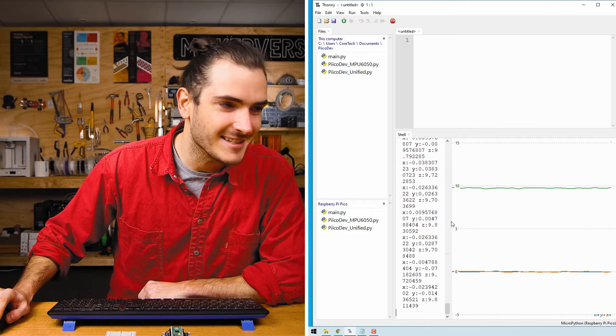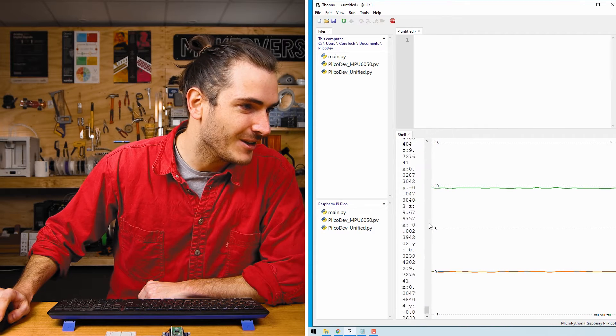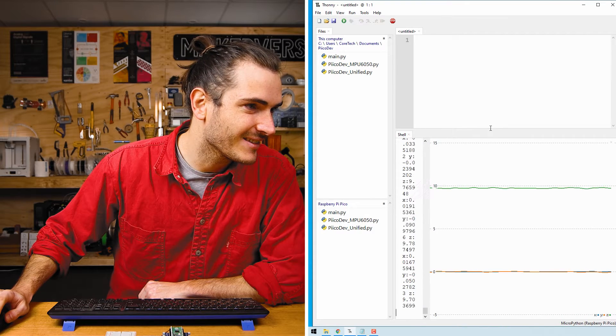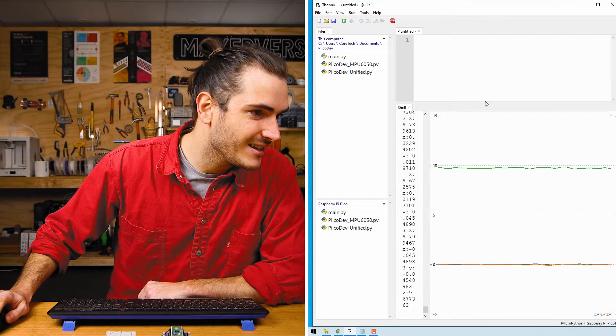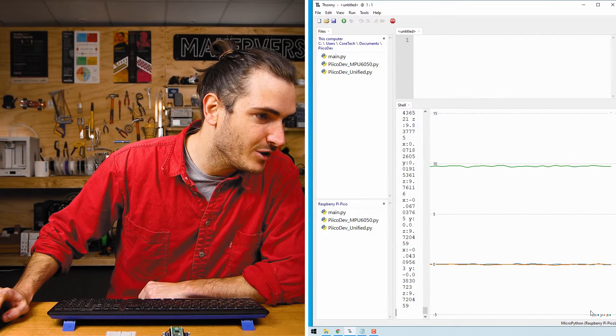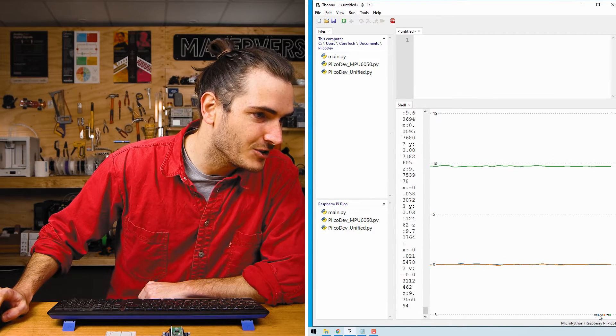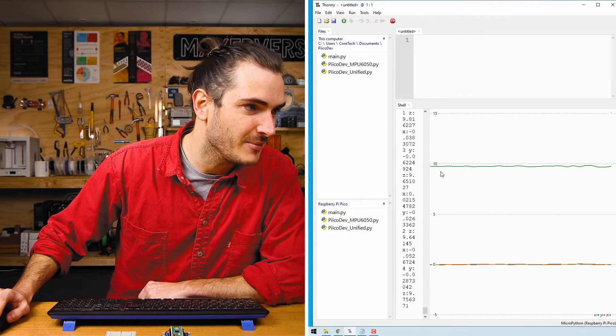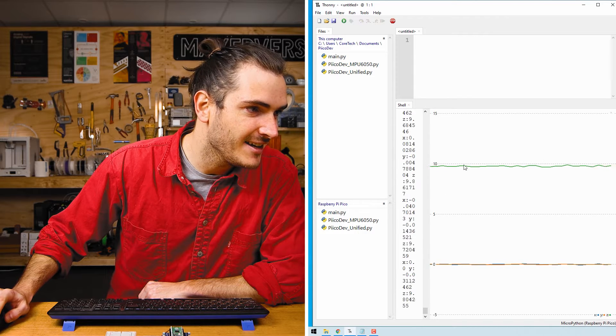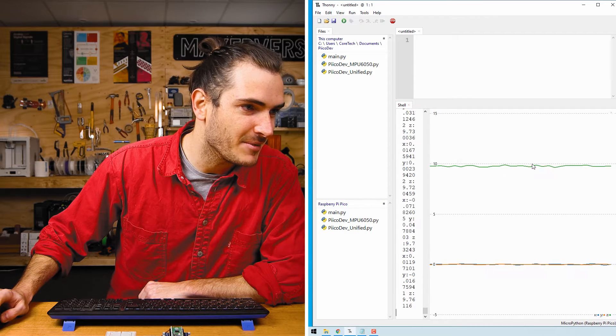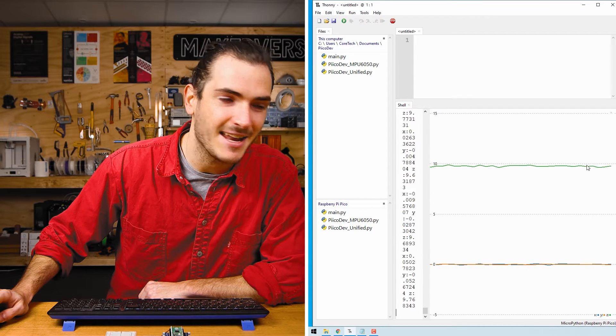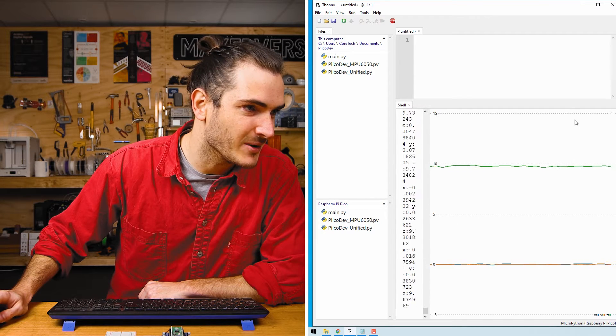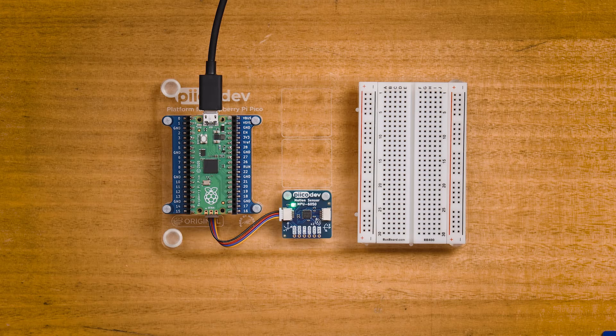A little bit easier to see that in the plot. So we have blue is X, orange is Y, and Z is red. And we can see Z is floating up there at about 10 meters per second squared. Let's check that makes sense.